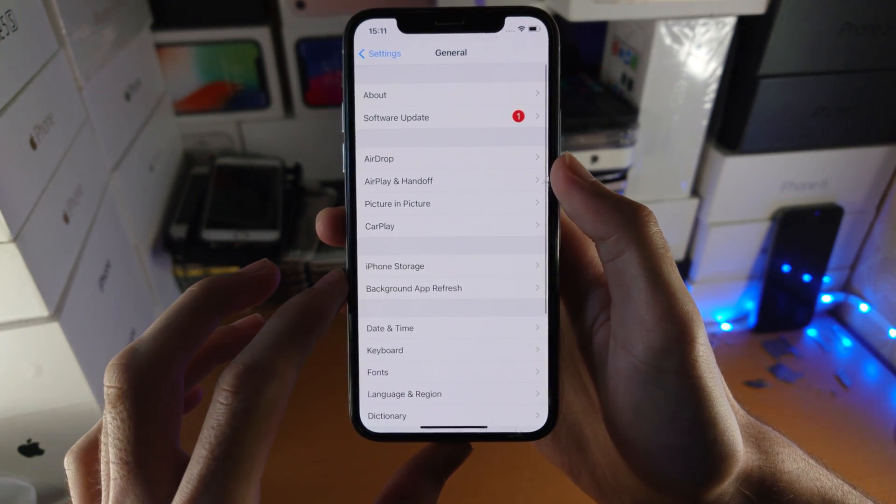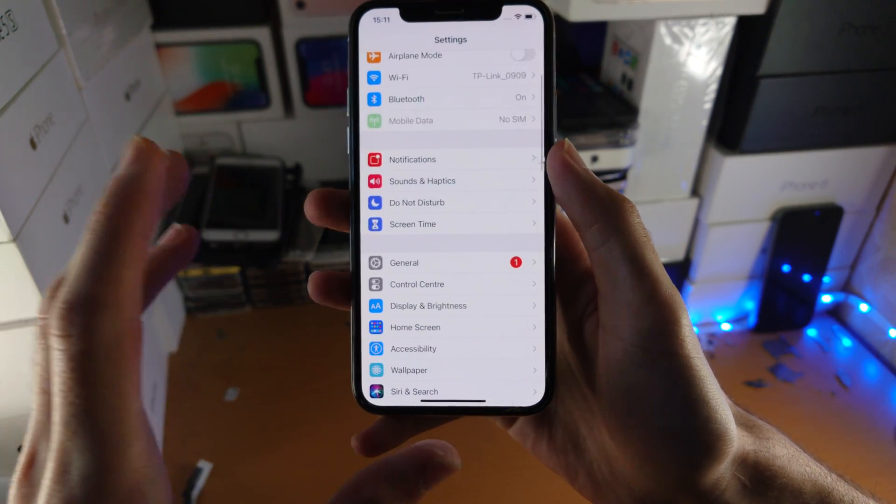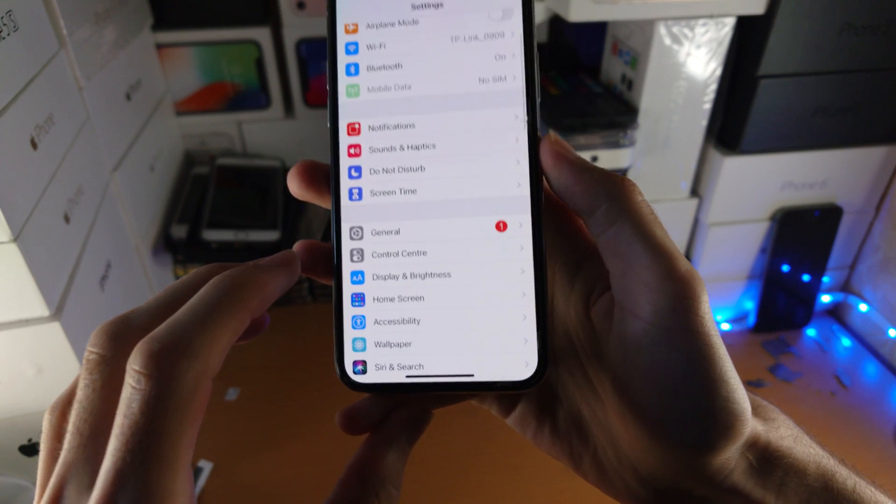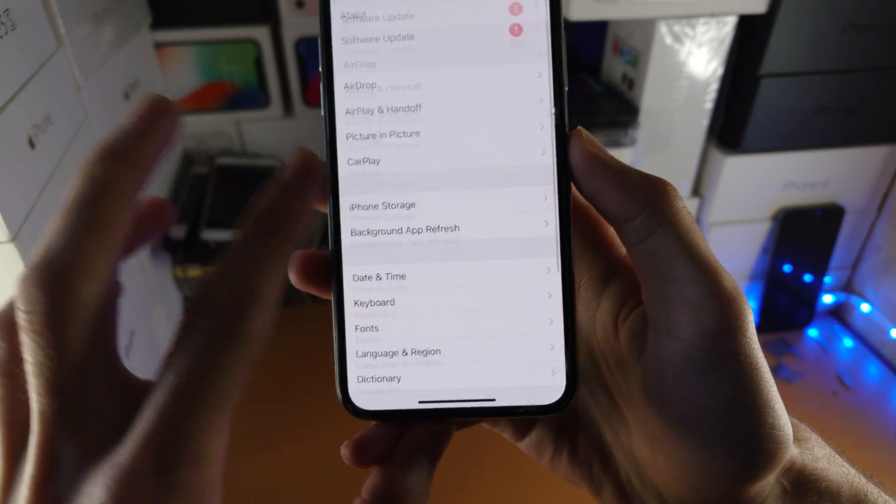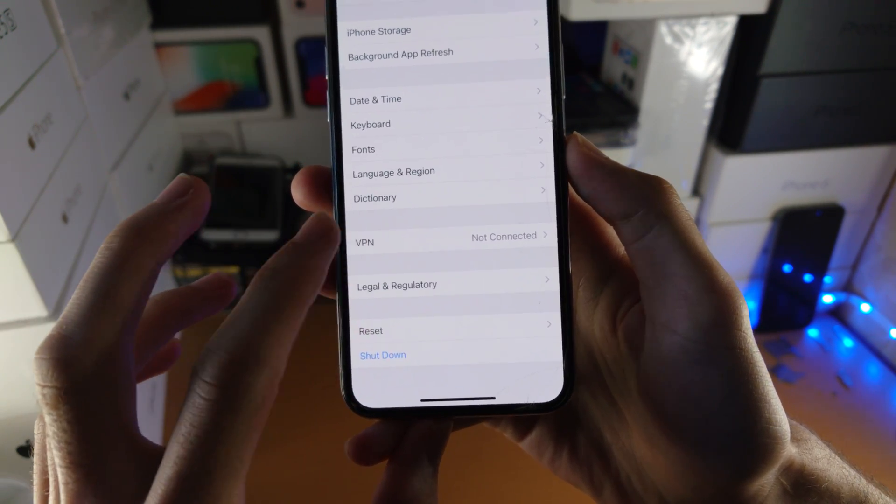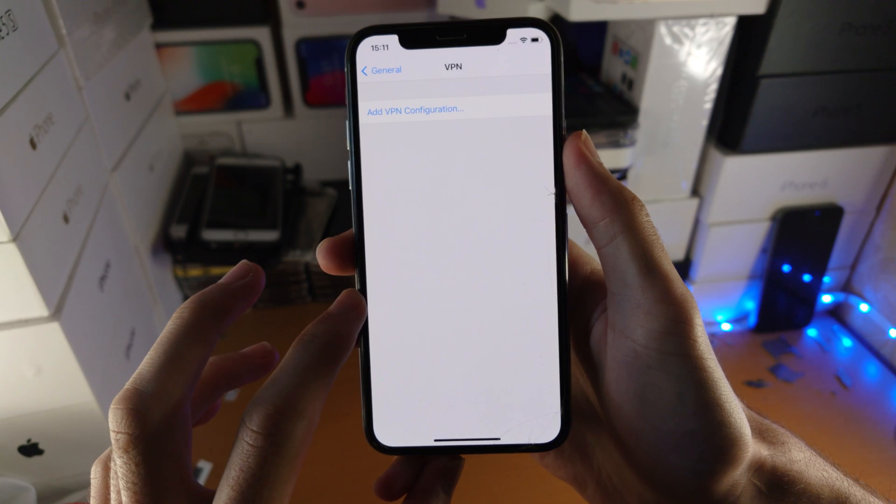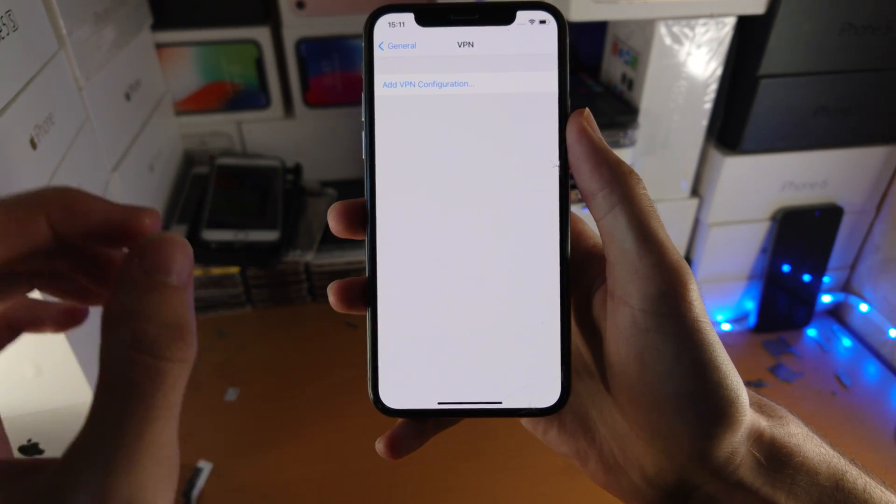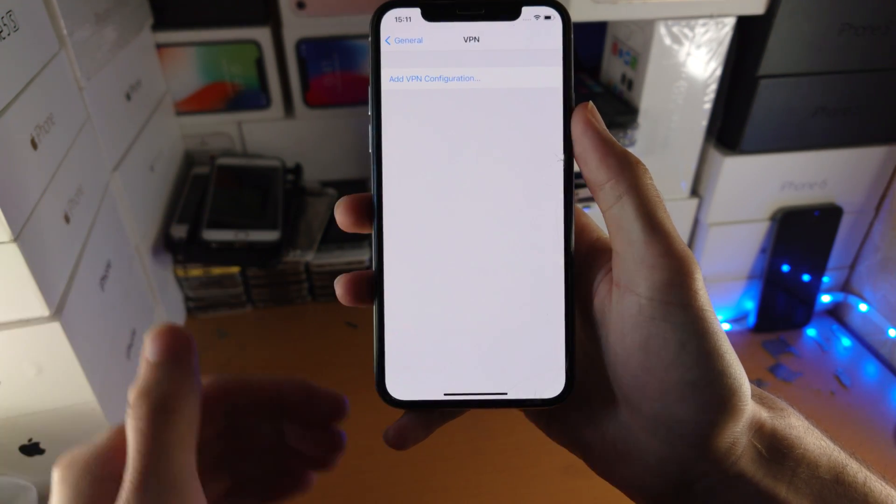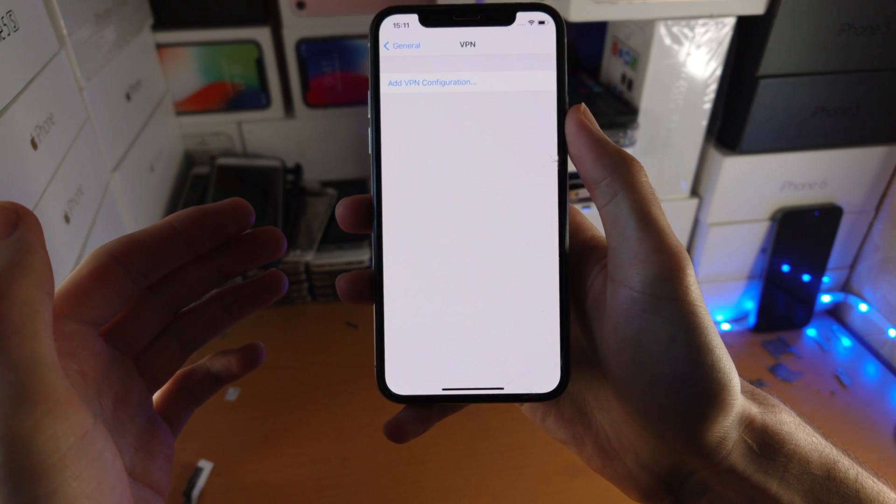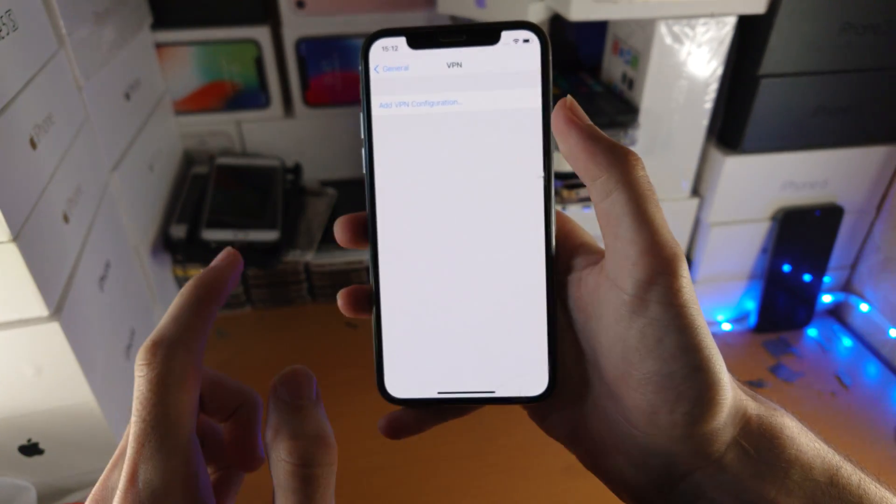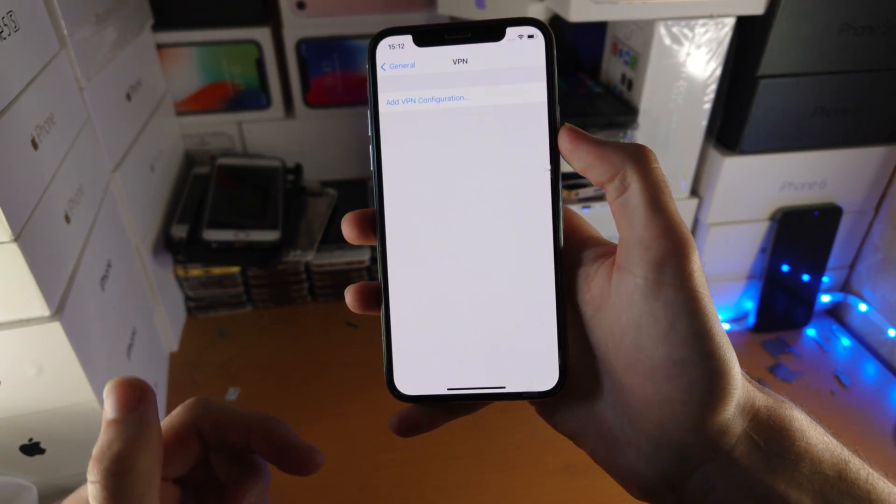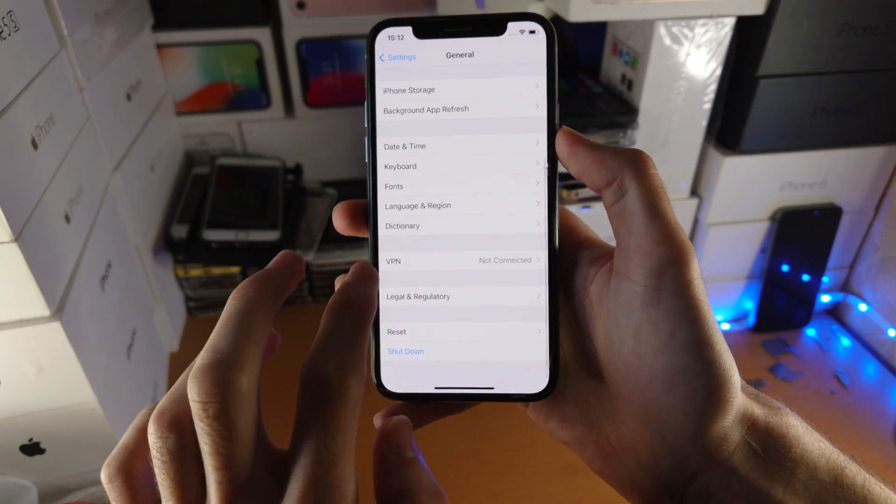Alright, so let's try the first fix. You're going to open up the settings app, then tap on general, then find VPN. Tap into this and if you have any VPNs, make sure you turn them off. If the VPN is auto-reconnecting, there'll be an i button. Tap on the i and turn off connect on demand.